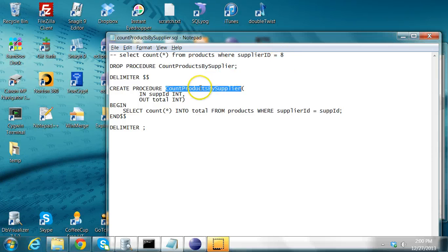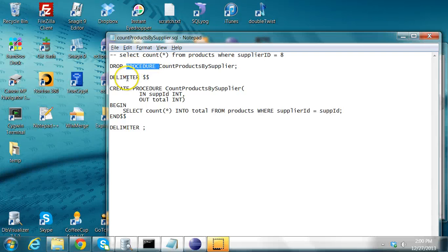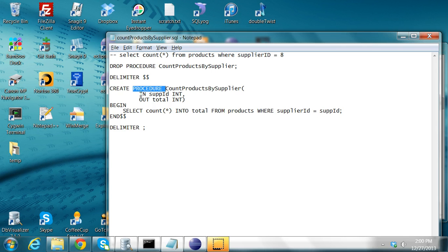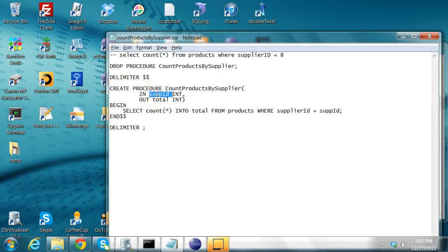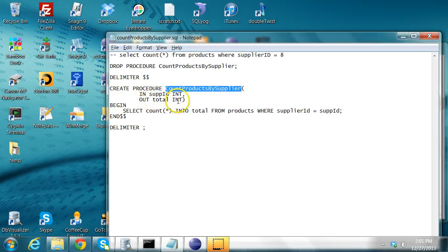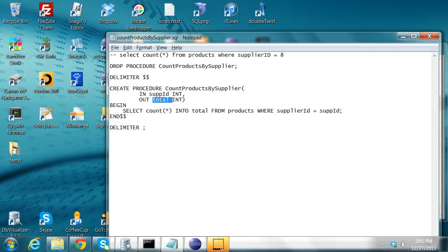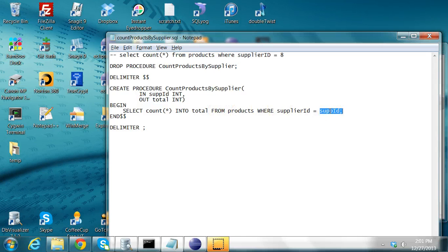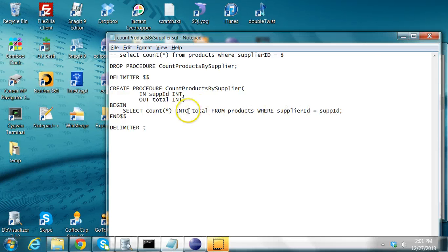So this is a stored procedure. I'm first dropping the procedure, and then I'm creating it. A procedure is like a method in Java. It takes some inputs and some outputs. The input parameters are sent via this in keyword. I'm saying that sub ID is an input parameter, and it's of type integer. And this method returns an integer output that can be accessed with the name total, and it is of type output parameter. So what I'm doing is I run this query where I get the count star from products where supplier ID is what you're passing as input, and store that into total.